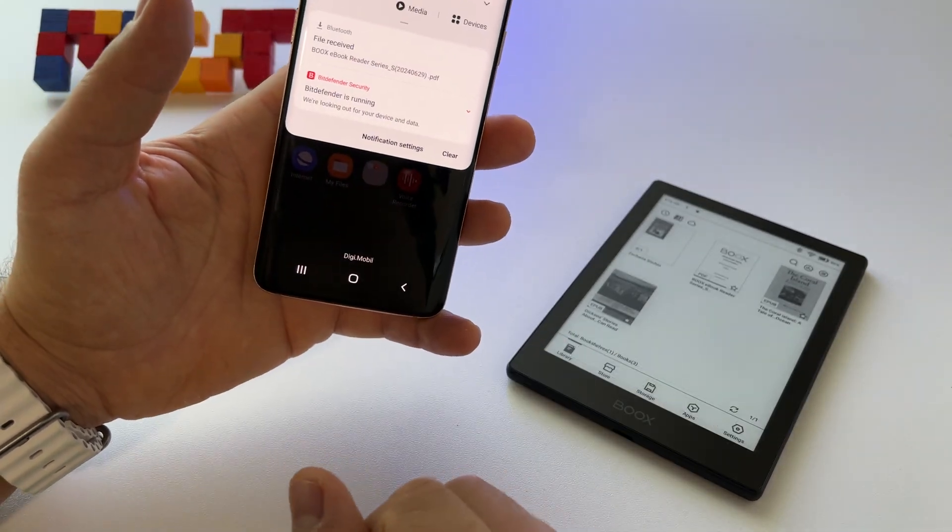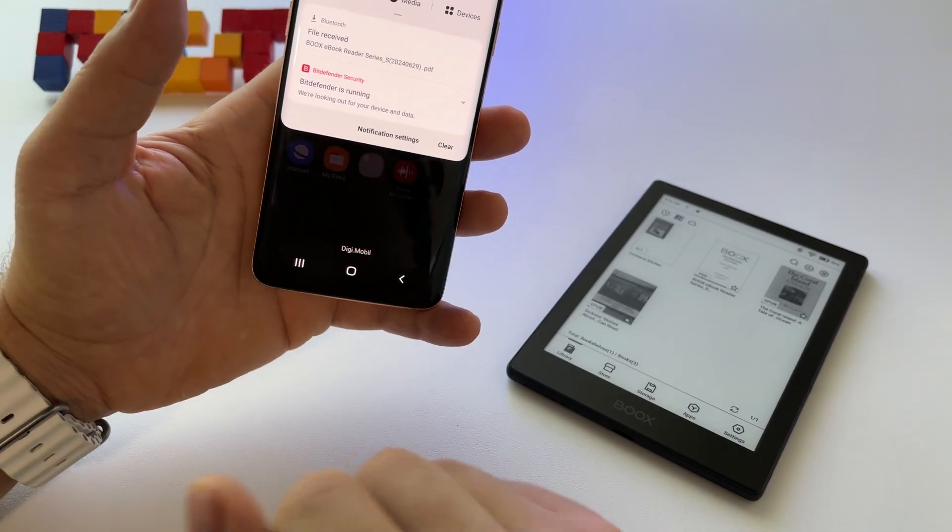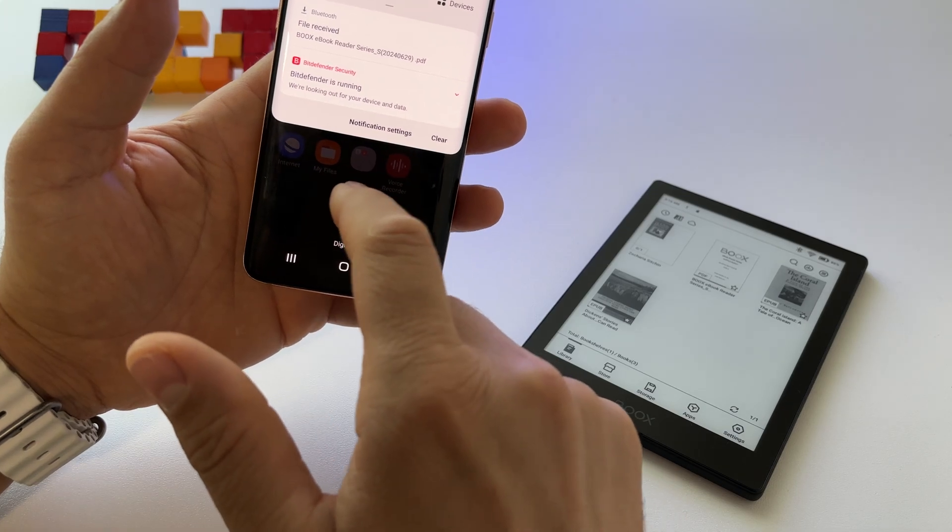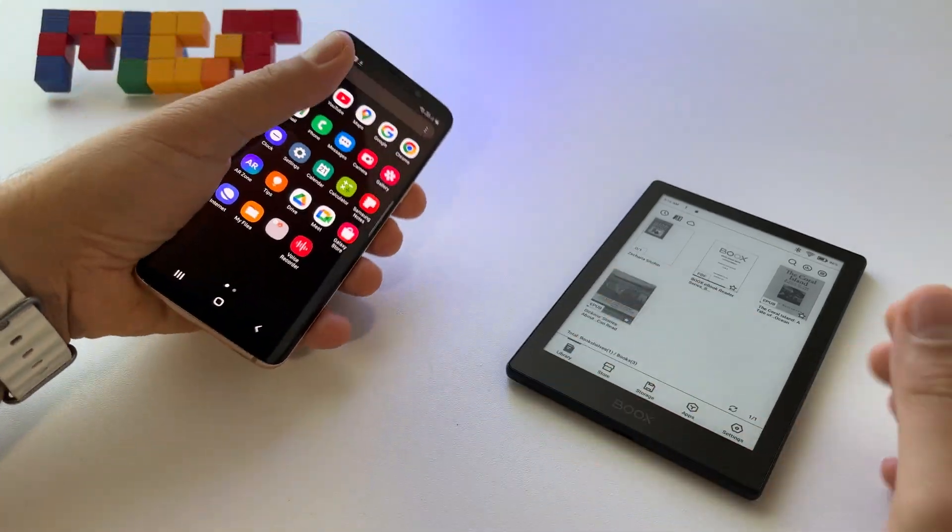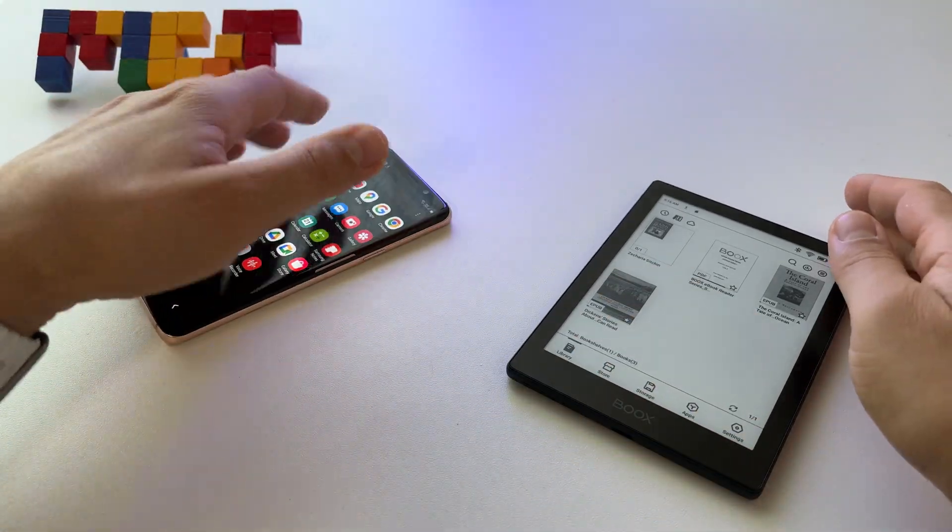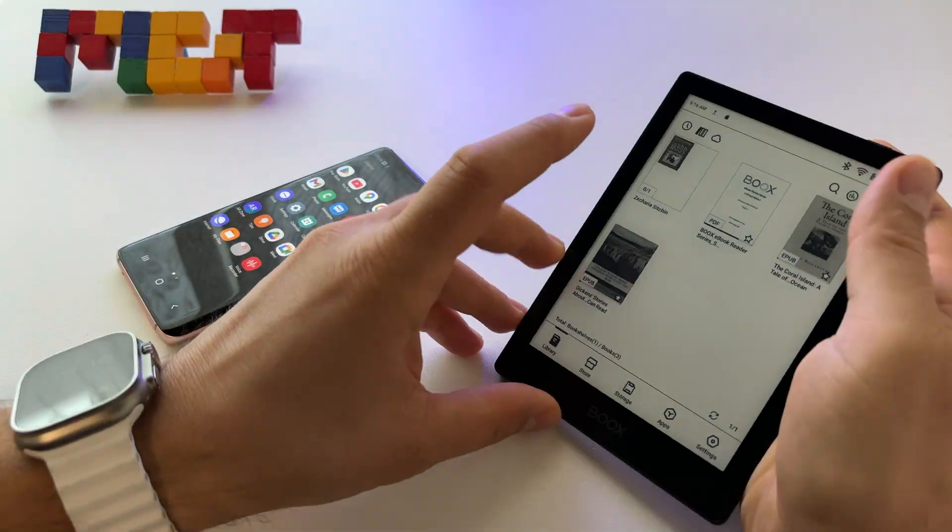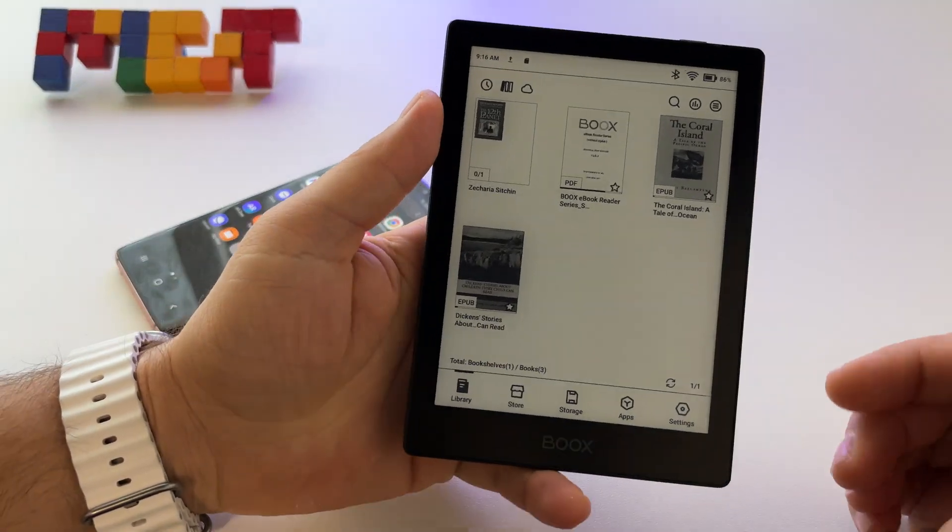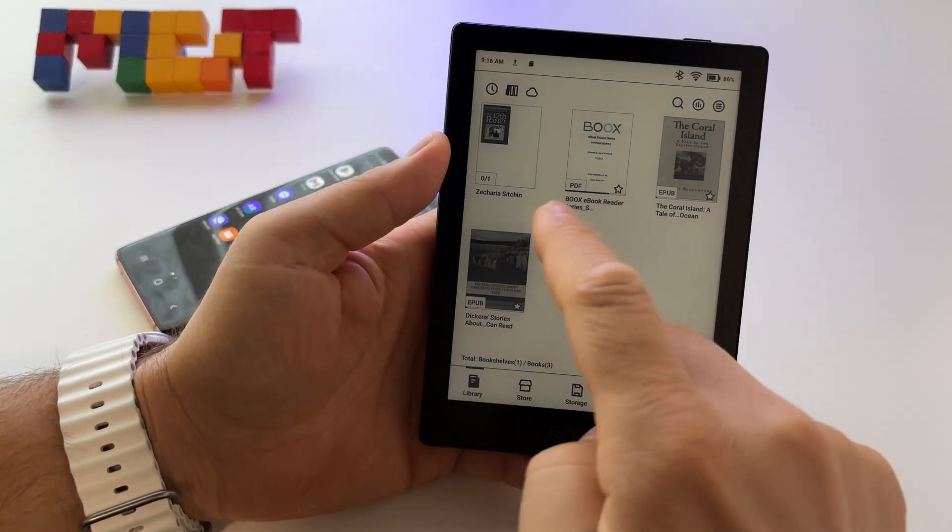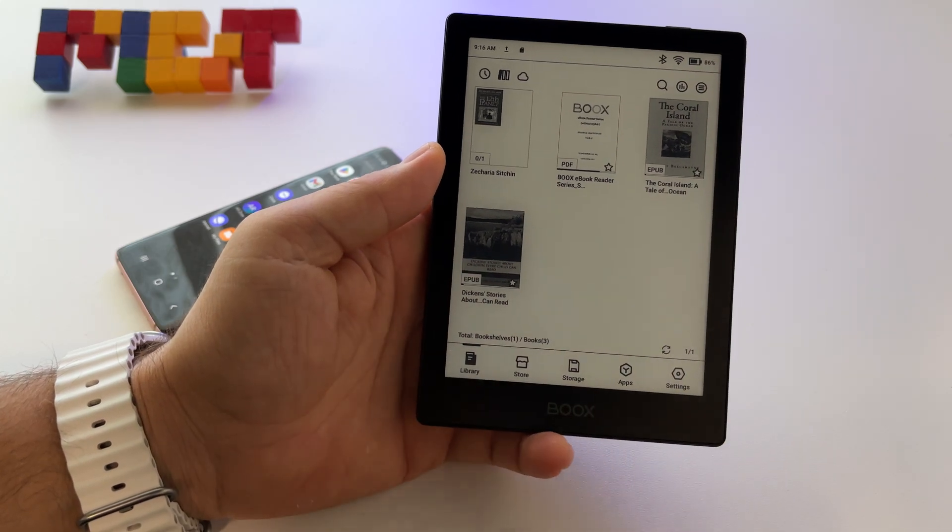At this point, I received the file. It's here, it's available. So this is basically how you share anything.